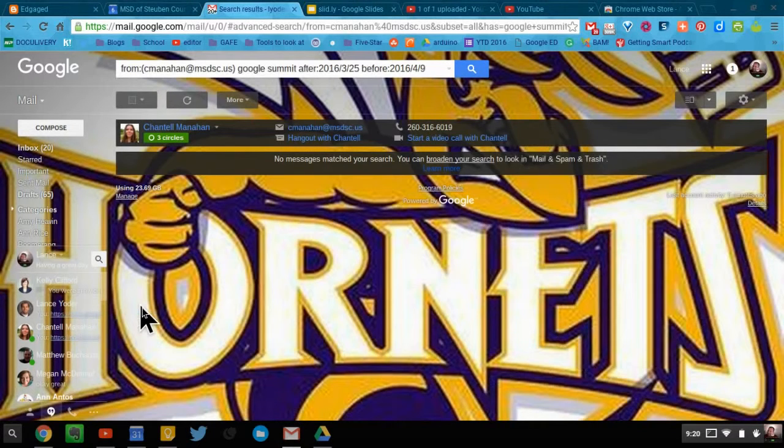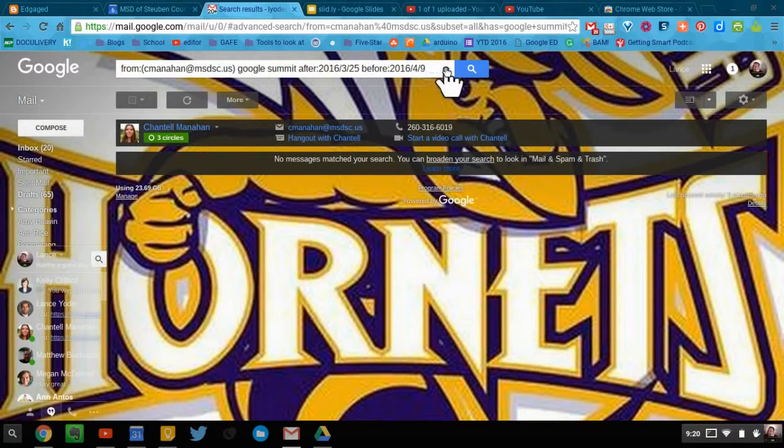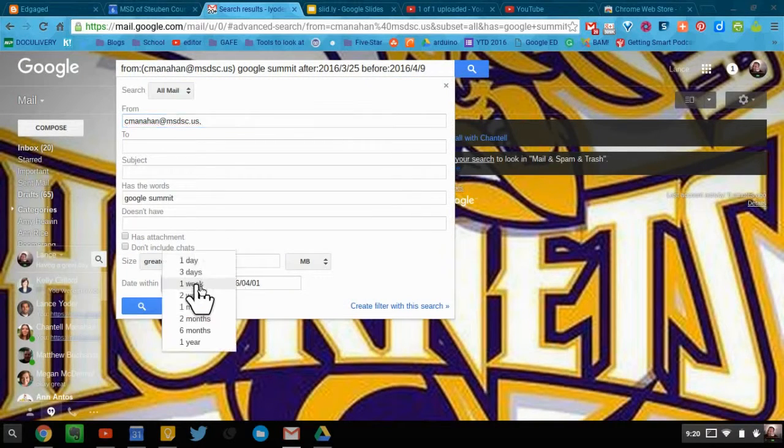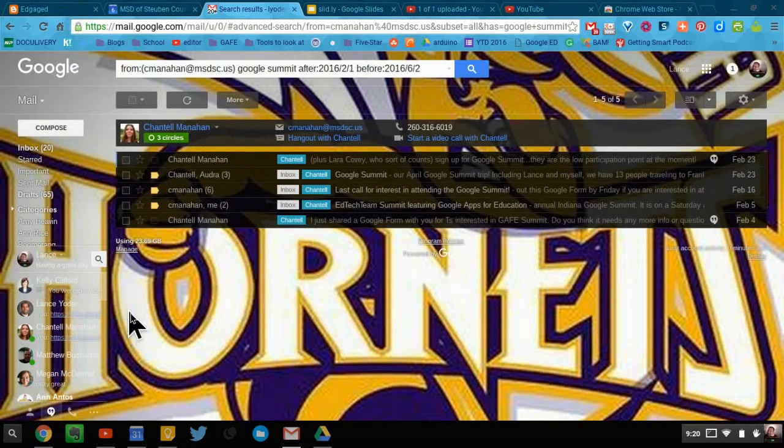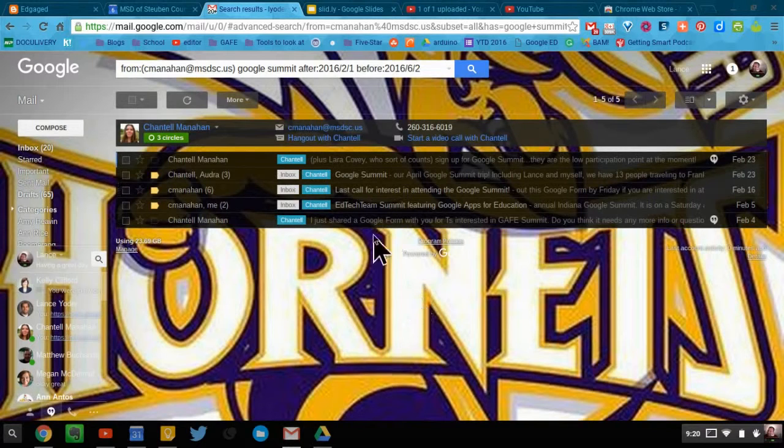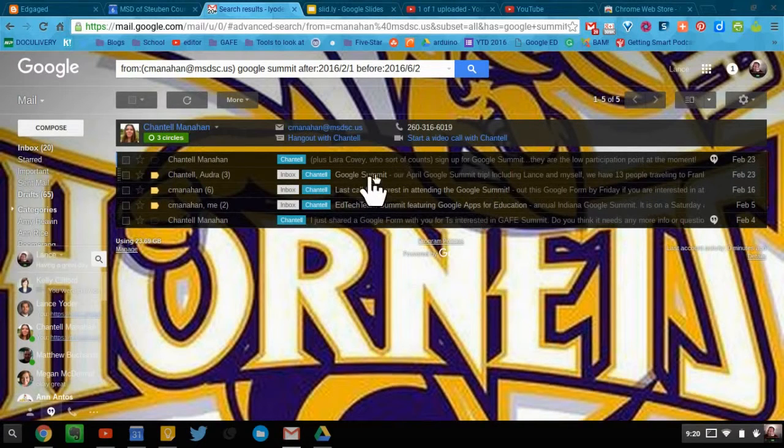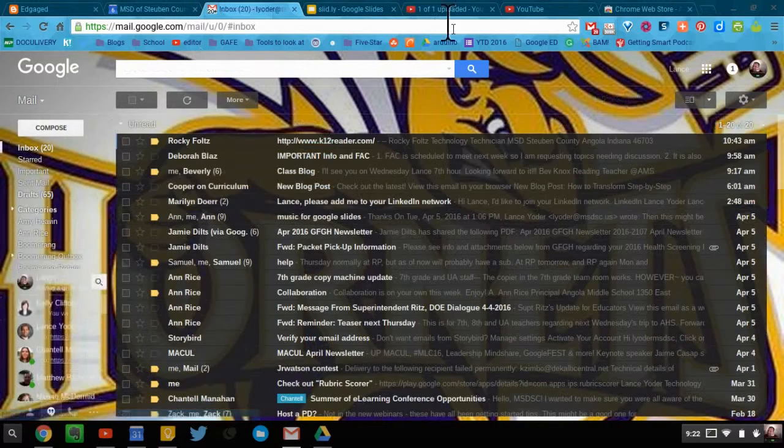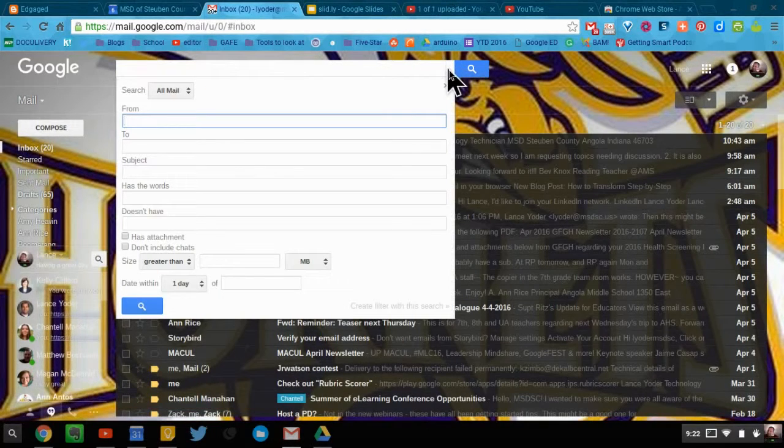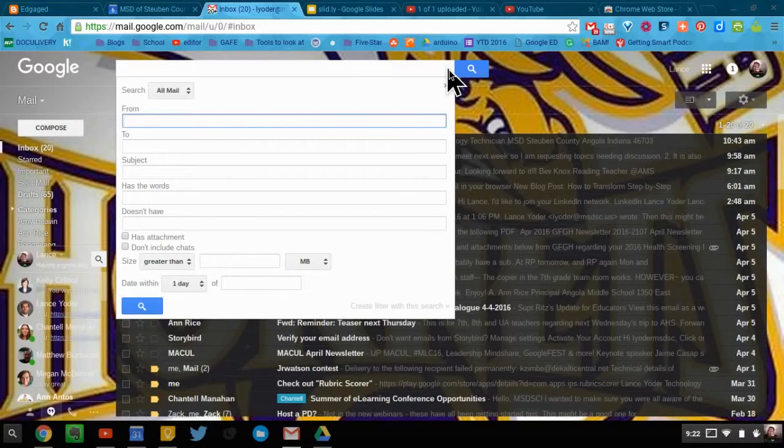It'll pull up any emails that would fall into that category. Now, as you can see, it's not coming up with anything. So let's say that I go within a month or two months. And now these are the options that come up. Anything that has to do with the Google Summit will show up here. So that's a little bit about how to use your search options right there within your Gmail.